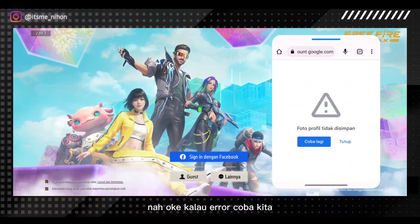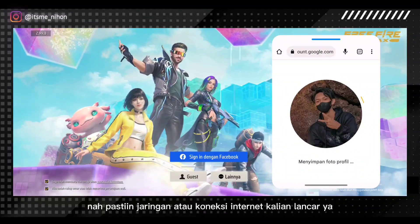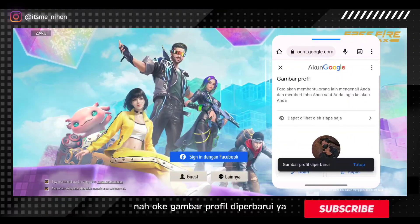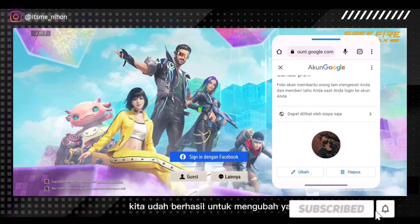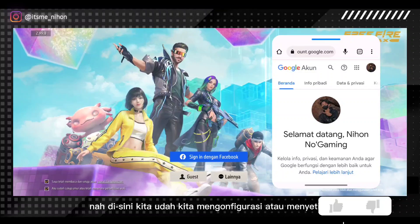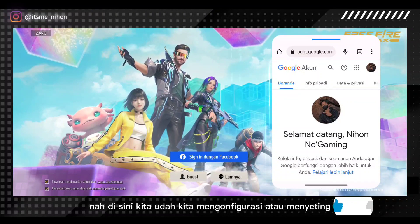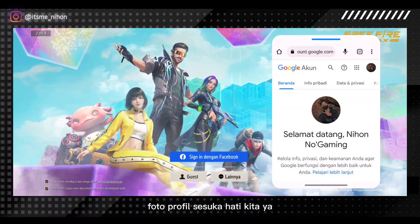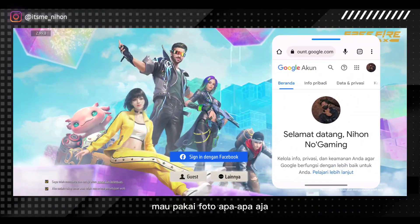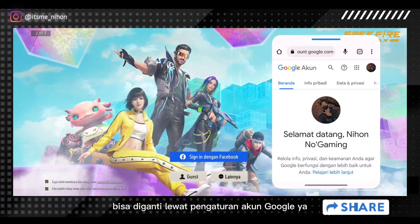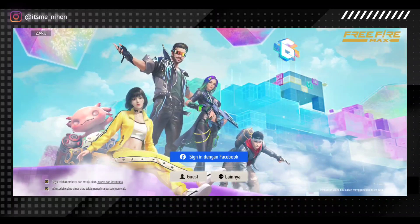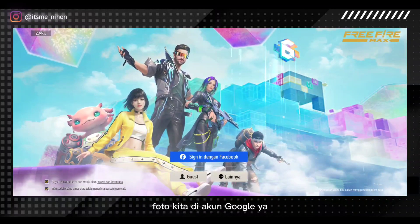Kalau error, coba kita ulangi. Pastiin jaringan atau koneksi internet kalian lancar. Gambar profil diperbarui. Kita sudah berhasil untuk mengubah foto profil custom pakai foto kita. Di sini kita sudah mengkonfigurasi atau menyeting foto profil sesuka hati kita. Jadi sesuka kita, kita bisa memakai foto apa saja, bisa diganti lewat pengaturan akun Google.